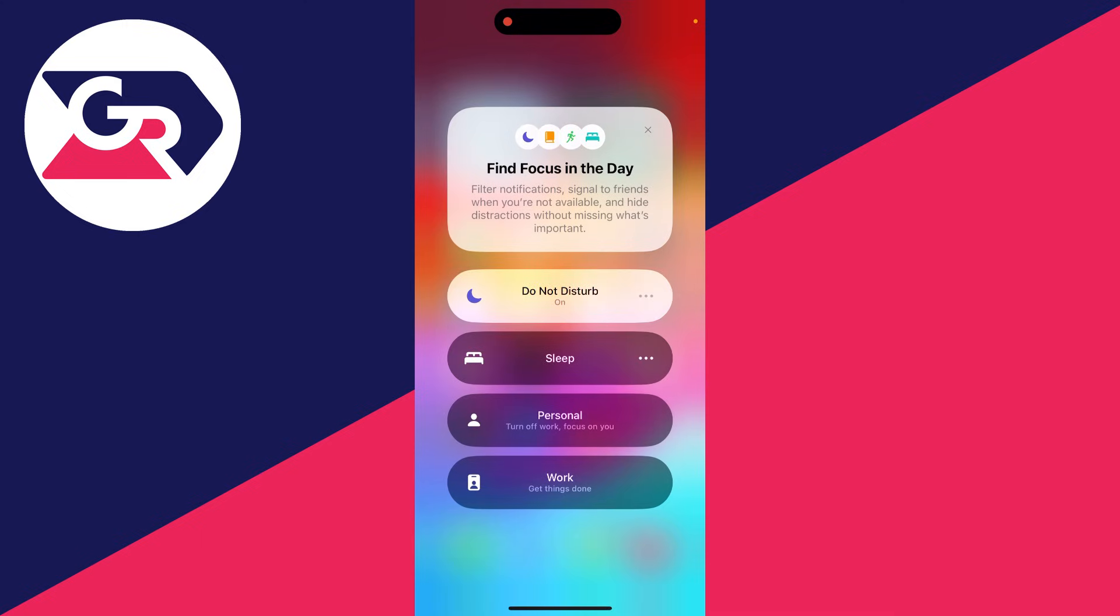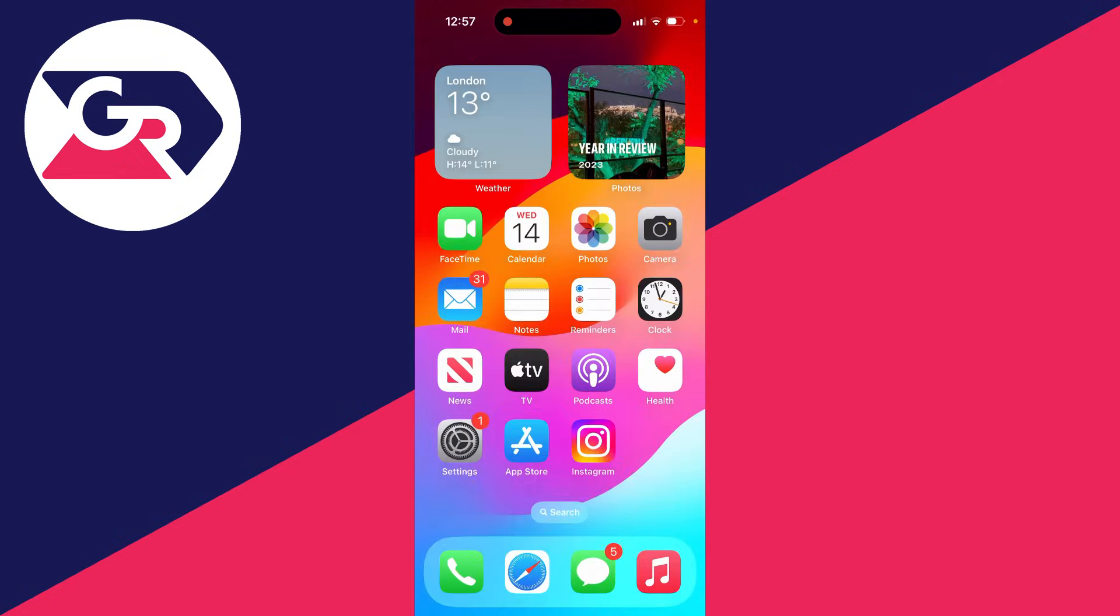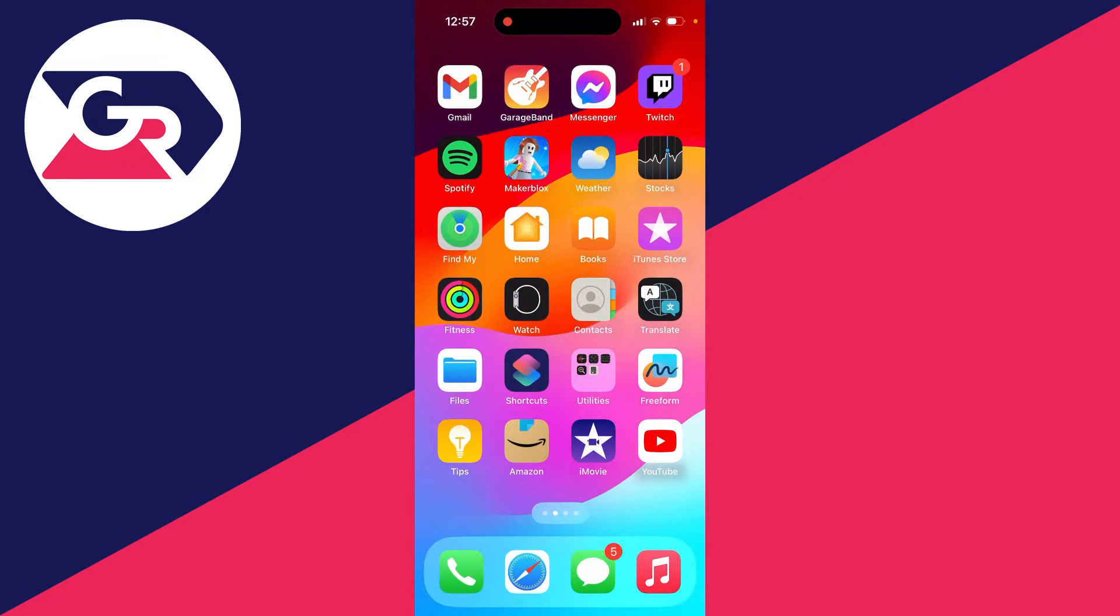and Do Not Disturb. If these are turned on, they'll be muting and not showing you notifications. Make sure they're turned off, and that should fix your problem.